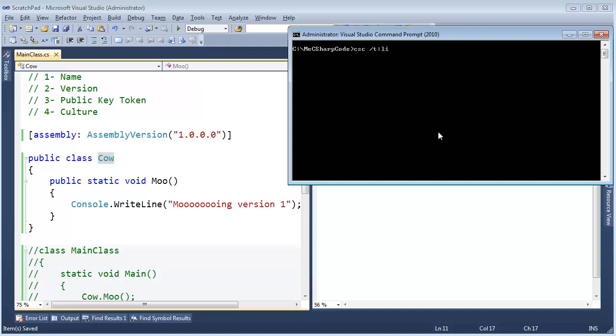C-sharp compiler, please target a library, the output file is the form assembly, I must sign it, key file, jamie's key, strong name key. If we don't sign it then .NET will only bind by the basic assembly name.